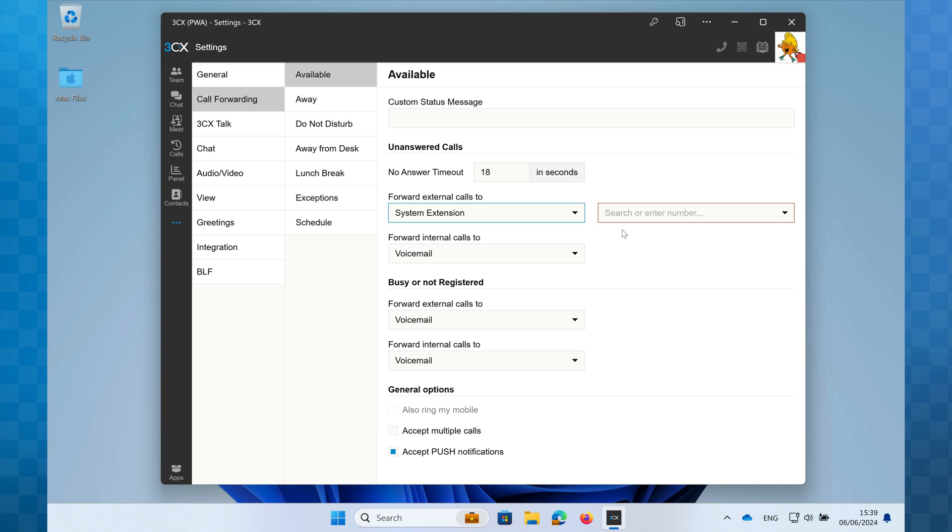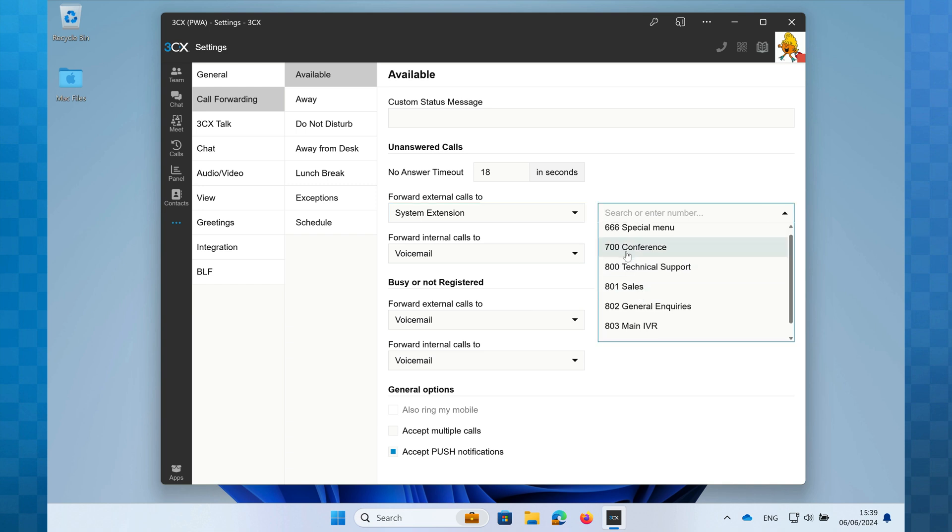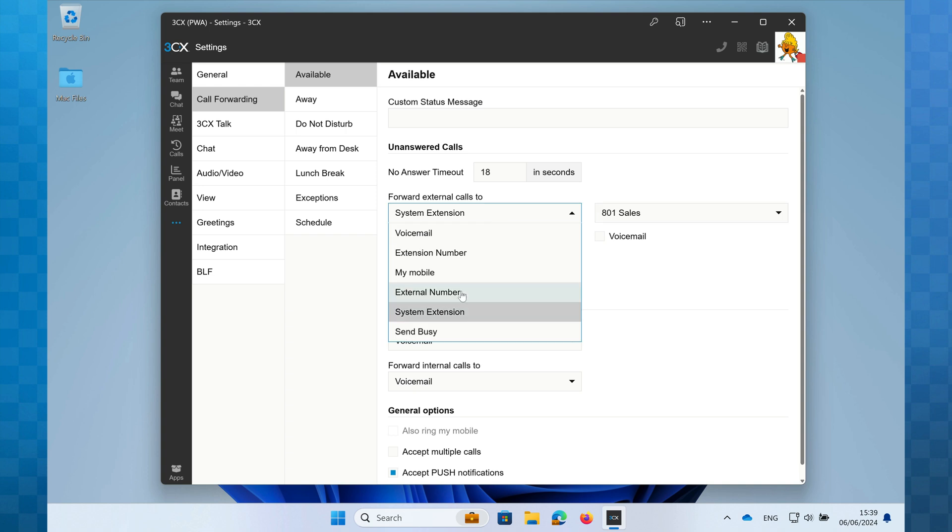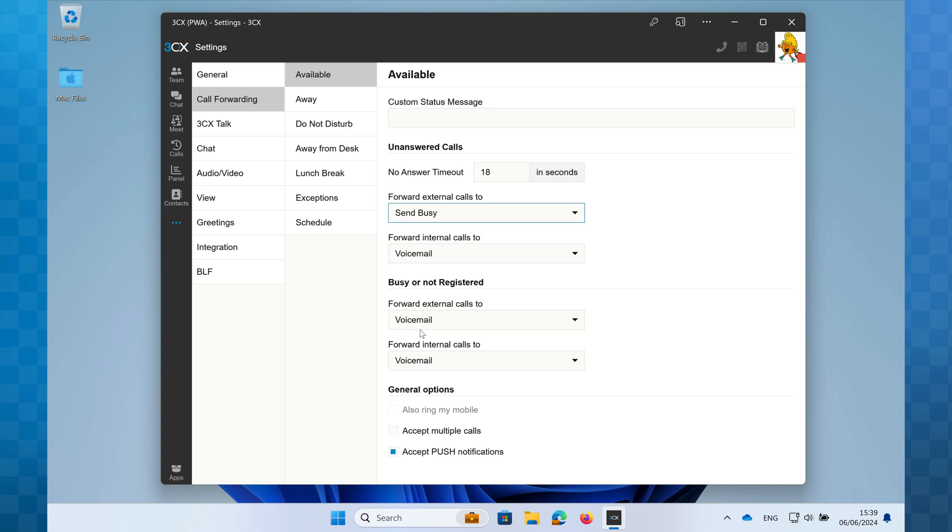System extension - choosing this allows us to send the call to a call queue or digital receptionist. Finally, send busy would just send the caller back a busy tone.